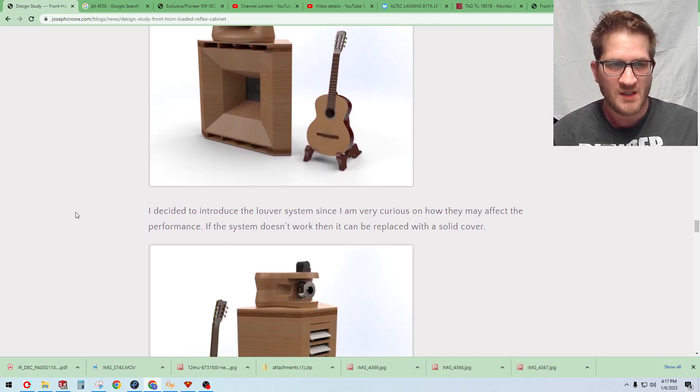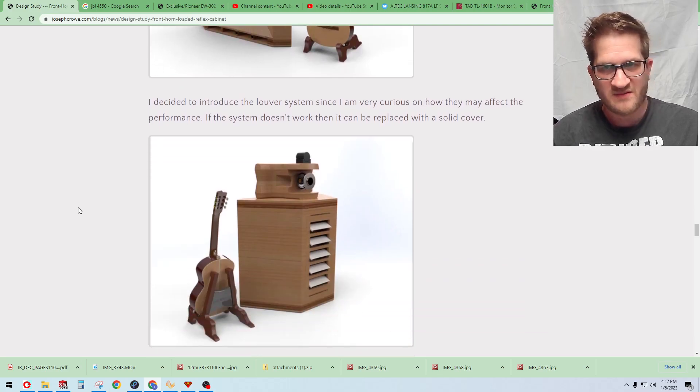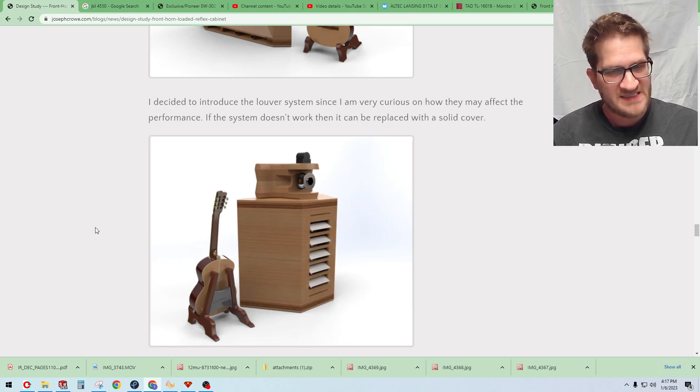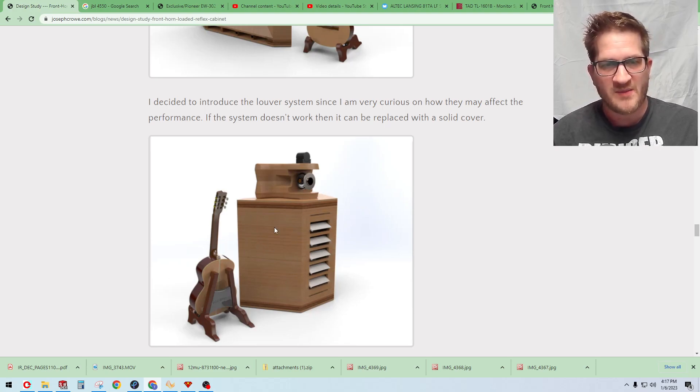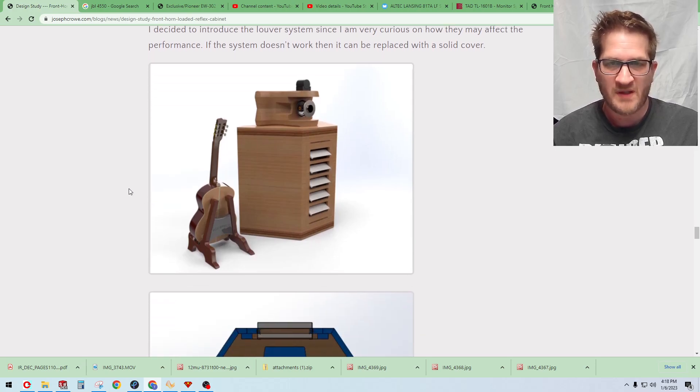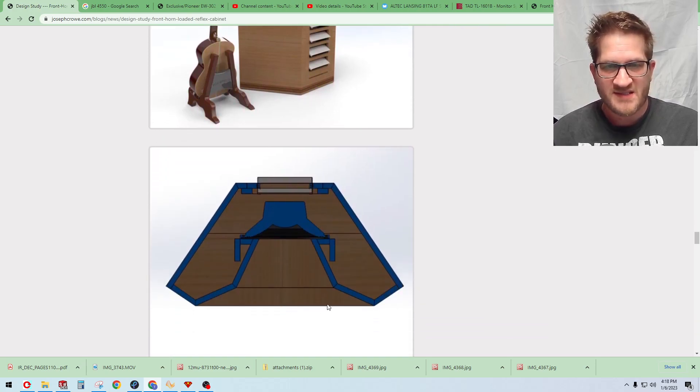Now the louver system is very interesting so we are going to test that out. I just have a simple louver on the back to see how that plays out with interactions with the room.